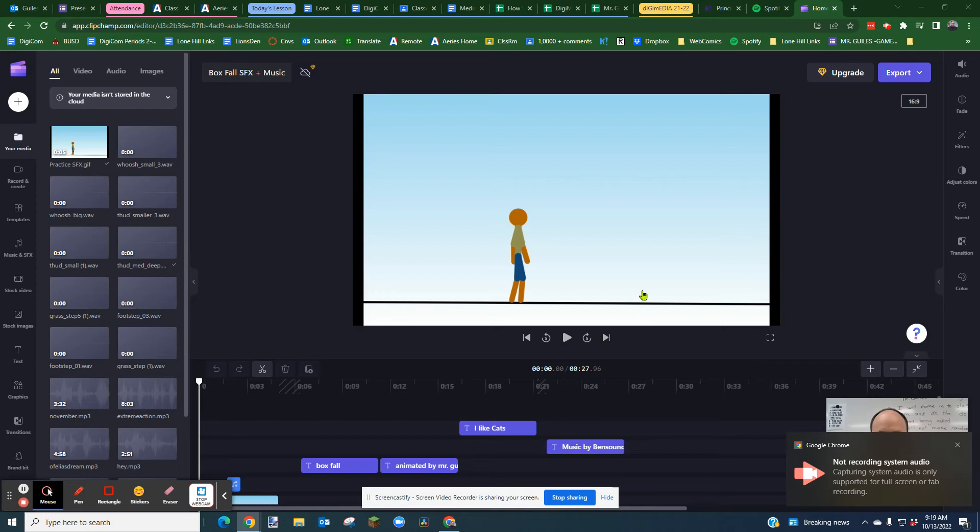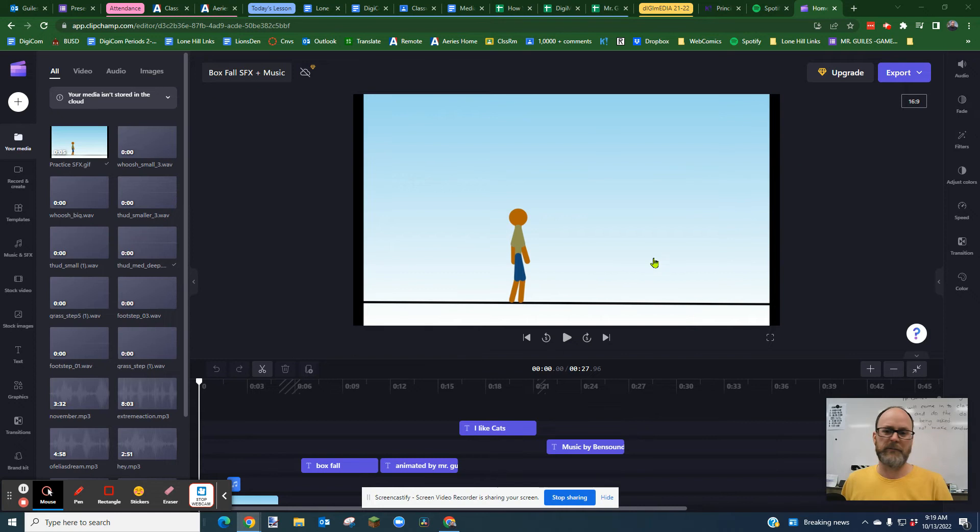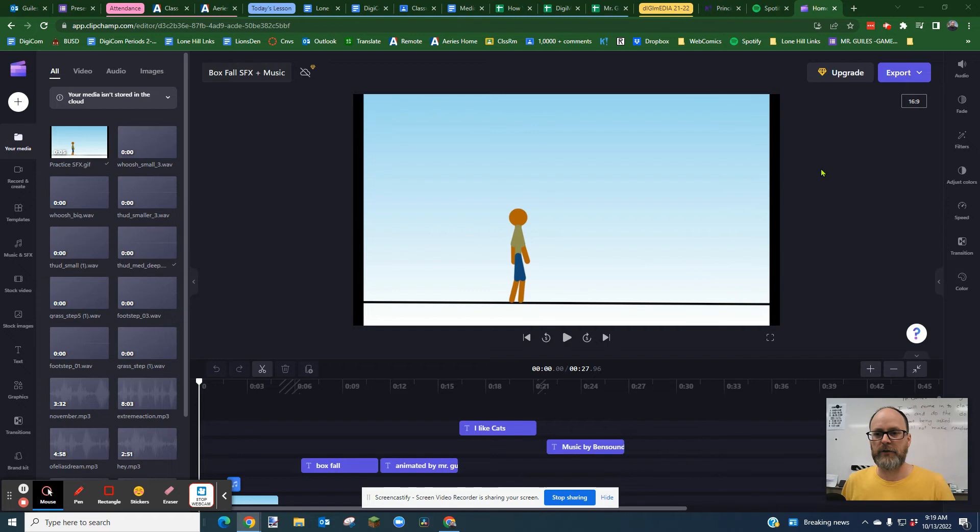Okay, everybody. This is ClipChamp. It's 2022, and I'm just going to show you how to export your video so you could upload to YouTube or Instagram or TikTok or whatever you want to upload it to.